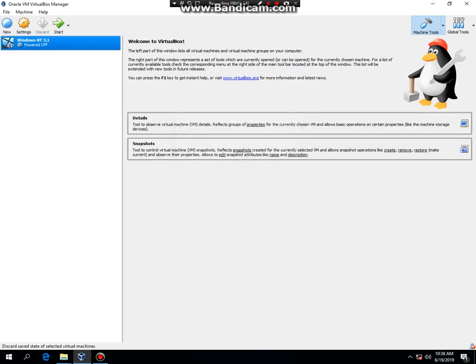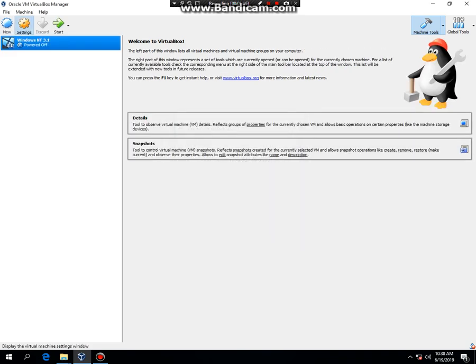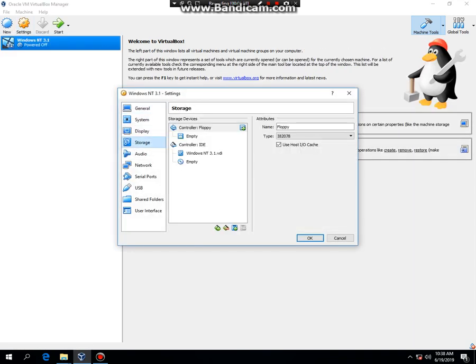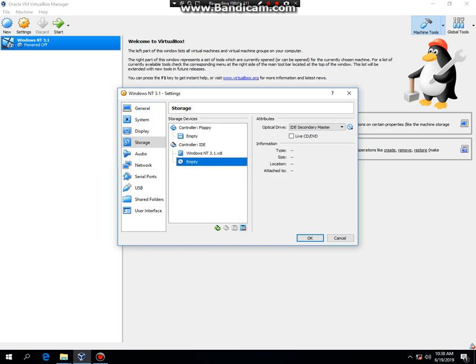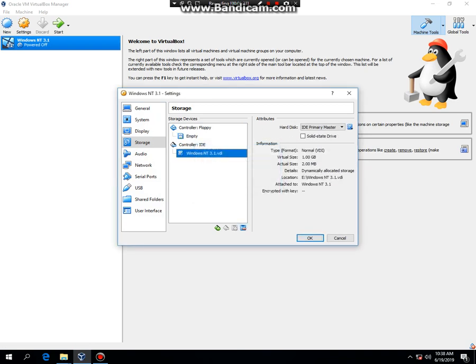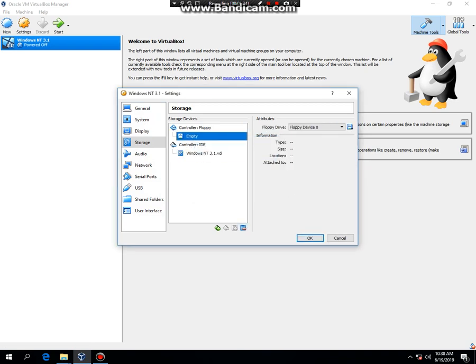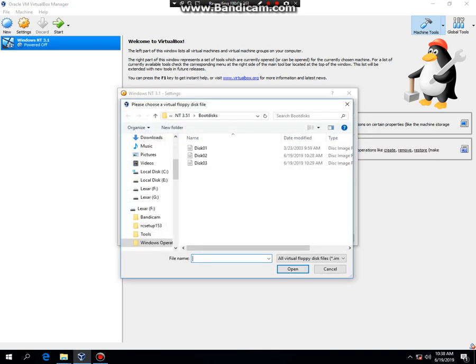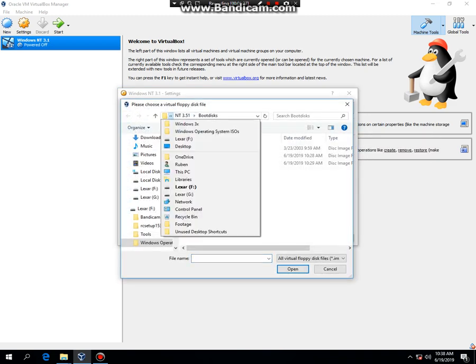Then click on settings, storage. I'm going to get rid of my optical drive in this version and look for your NT 3.1 images.